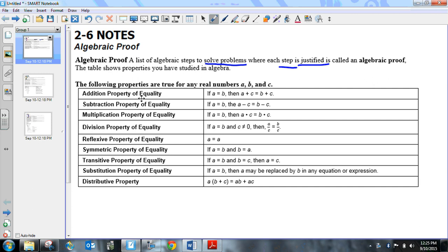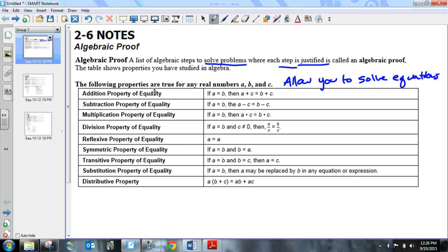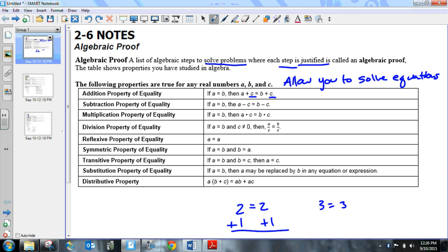Take a look at these properties of equality — that's what they all are. They mean that equations stay balanced; these are the steps that allow you to solve equations. When we add things to both sides — if you have the statement that two is equal to two and you add one to one side, you have to add one to the other side, giving you three equals three. The subtraction property means you subtract from both sides, multiplication means you multiply both sides, division means you divide the same thing on both sides, and the reflexive property means something is equal to itself — like three equals three.